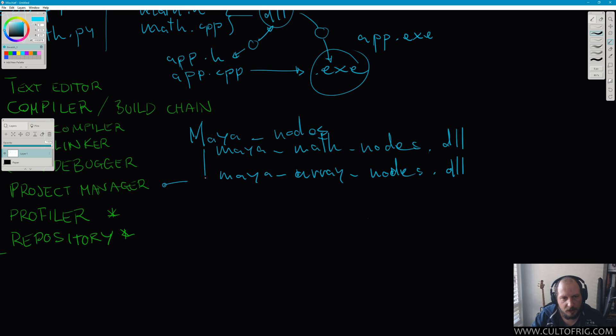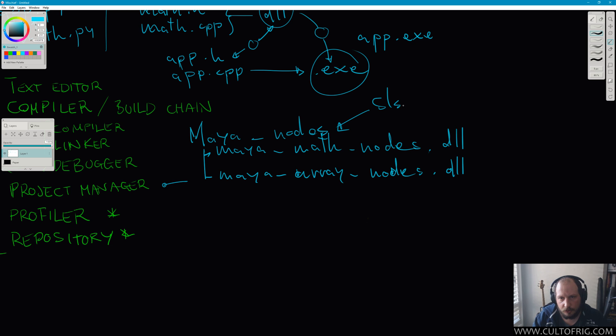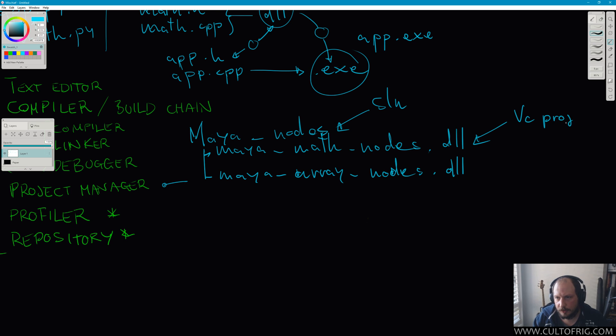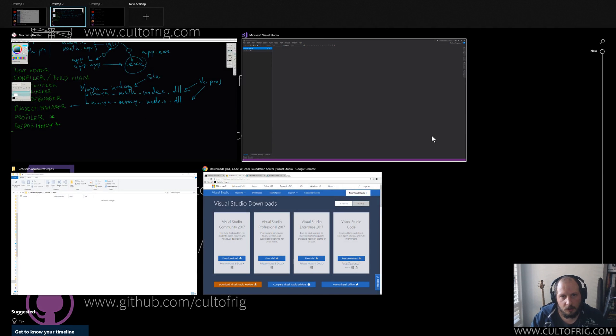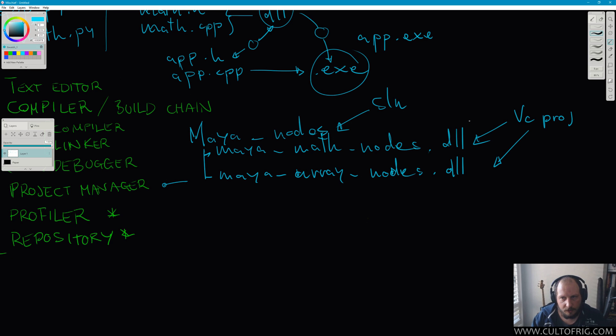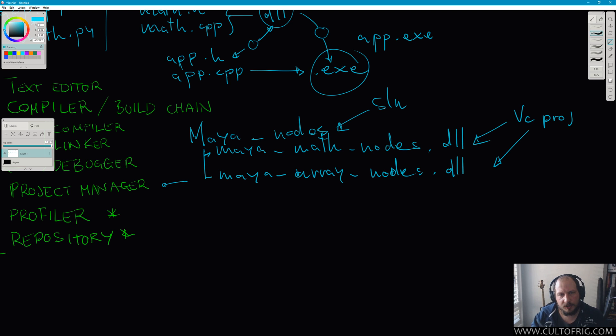So this will be a solution, and each of these will be a VC project. Now hopefully that already clarifies a little bit the difference between a solution and project.